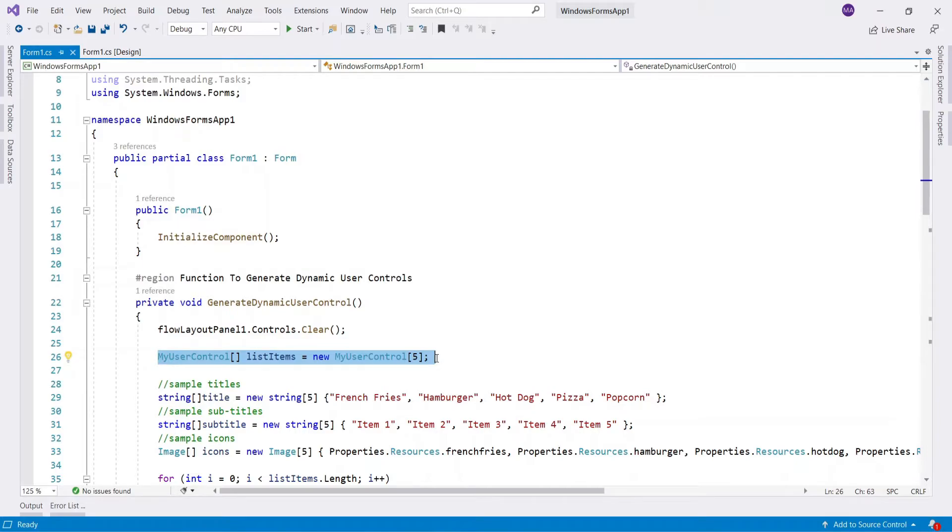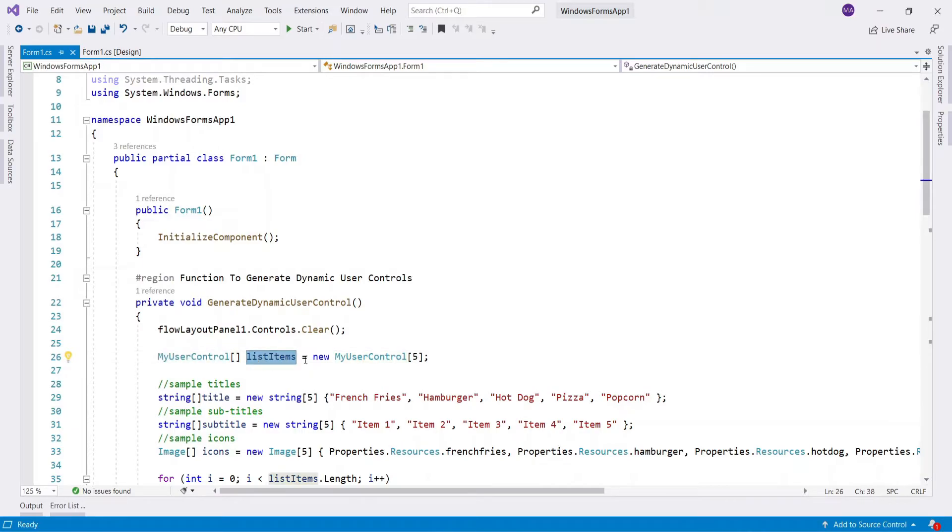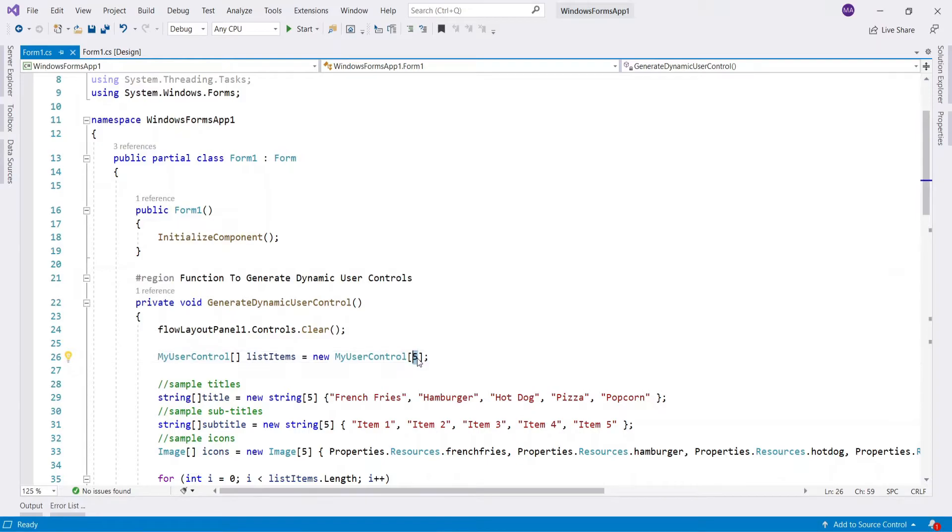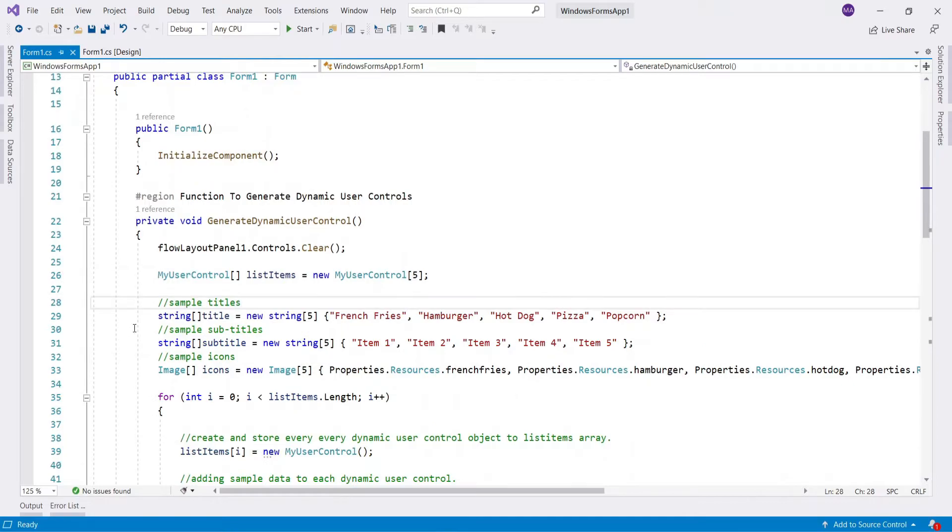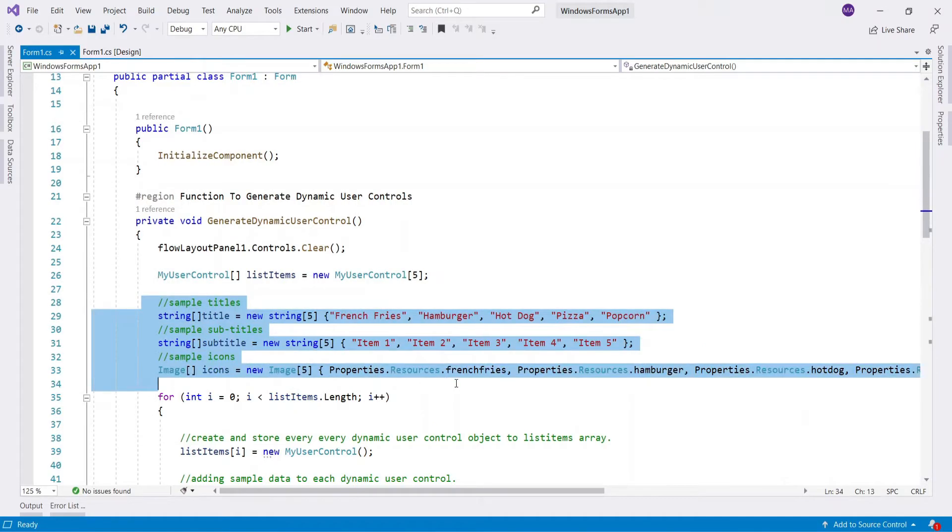Here I have created array of user control type named as list items to keep every dynamic user control object. I have set list items size to 5 because I want to create 5 different dynamic user controls.